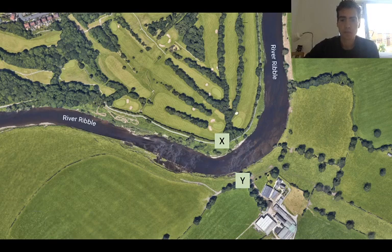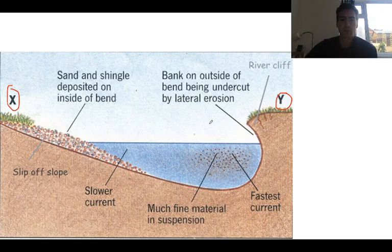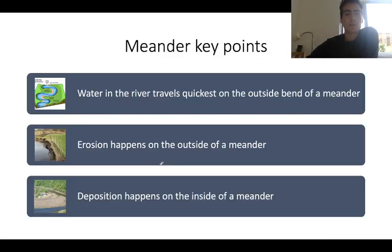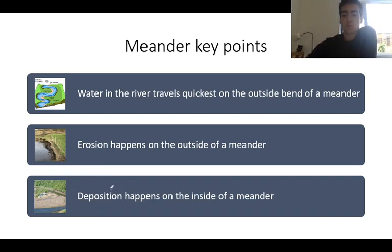That can be seen in this aerial shot of the River Ribble – there's a little beach on the inside; that is the slip-off slope, while on the other side the river will be much deeper. Your first task is to draw a diagram similar to this. The key points to remember: water in the river travels quickest on the outside bend of a meander; erosion happens on the outside; and deposition happens on the inside. Erosion happens where water is moving quickest; deposition happens where water is moving slowest.